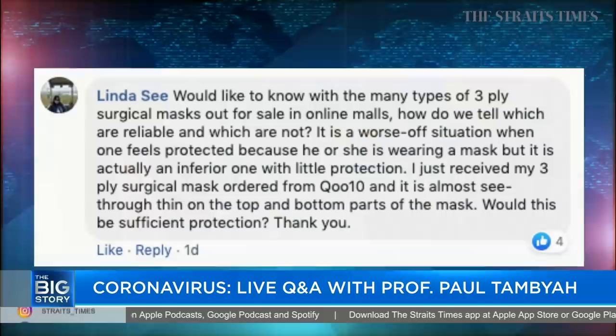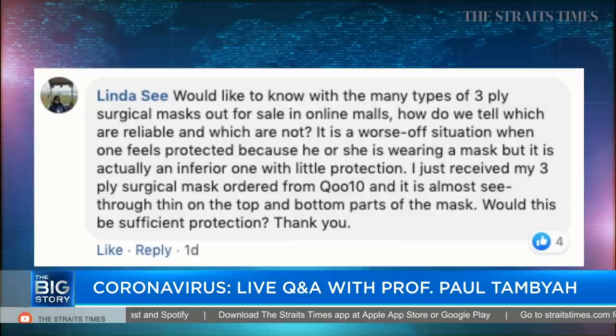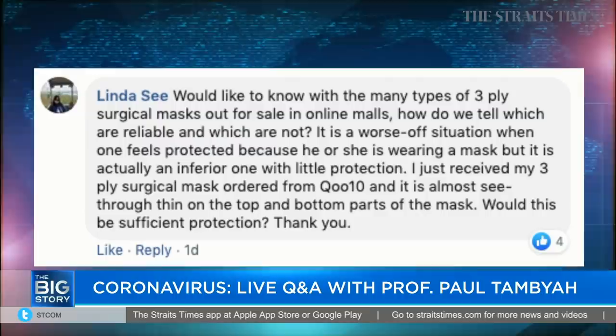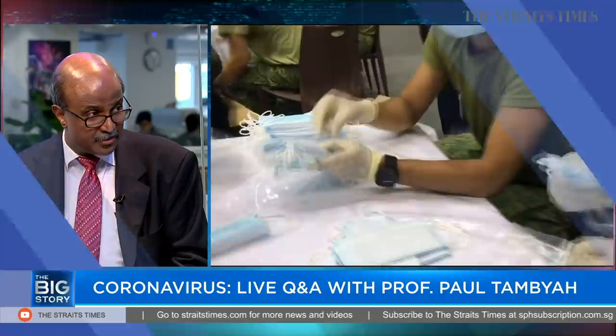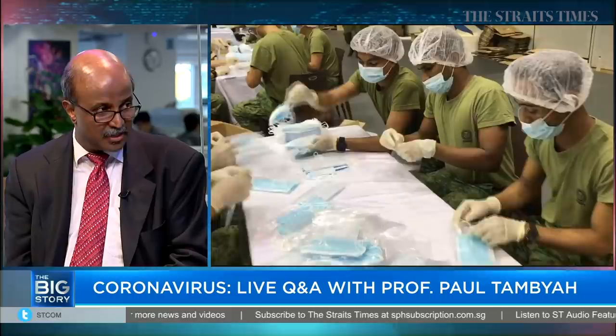Moving on to masks — reader Linda C wants to know which mask is best right now. Masks need to be used by people who need them most — those in contact with confirmed cases. Healthcare workers need appropriate masks. There has been quite a lot of research comparing surgical masks with N95 masks, and the general consensus — which is what the World Health Organization has recommended — is that surgical masks are actually good enough.